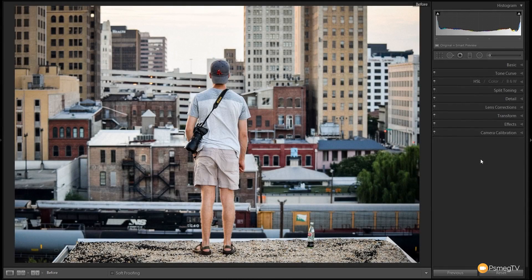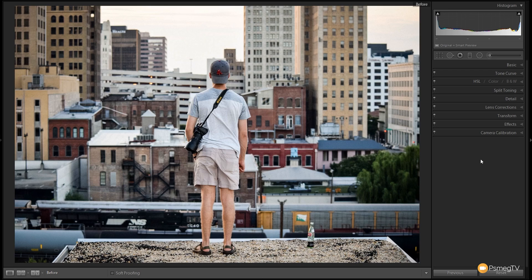Hi and welcome to another episode of Essential Lightroom. In this video I'm going to show you how you can recreate a similar effect to one of those in the new preset pack we've got coming out very soon.